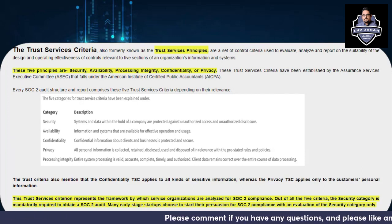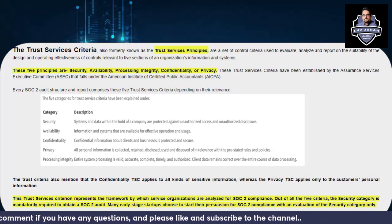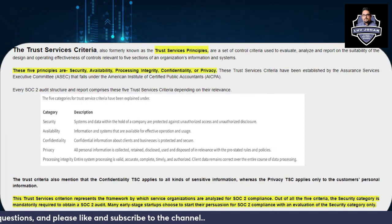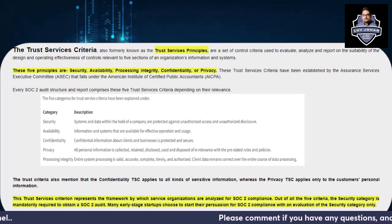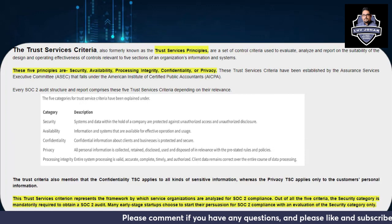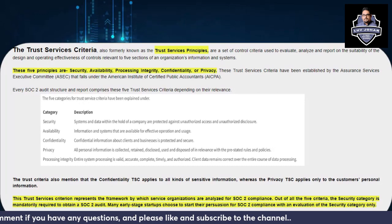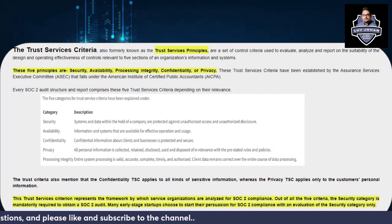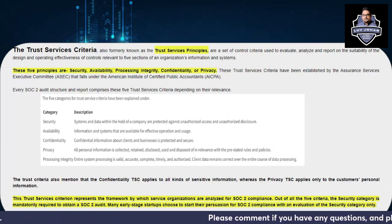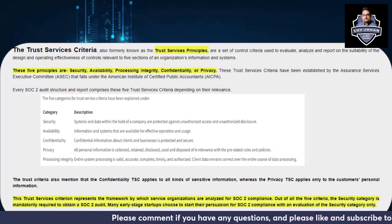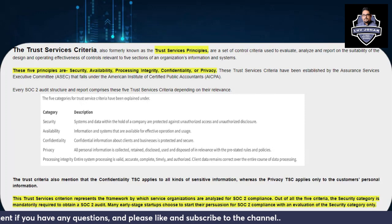The Confidentiality Trust Services Criteria applies to all kinds of sensitive information, whereas the Privacy Trust Services Criteria applies only to customers' personal information. This framework is how service organizations are analyzed for SOC 2 compliance. Out of the five criteria, the Security category is mandatory and required to obtain a SOC 2 audit — please keep note of this.